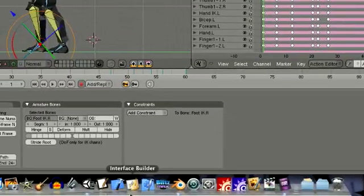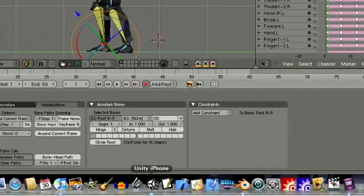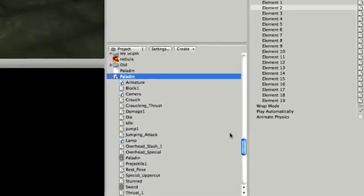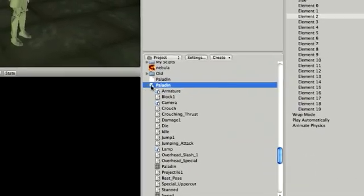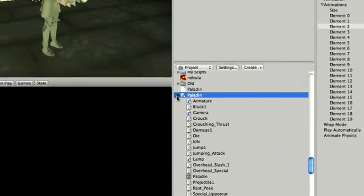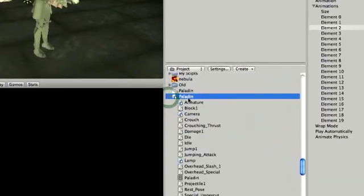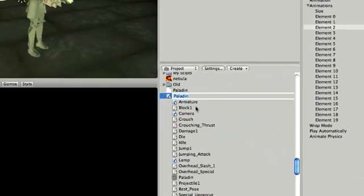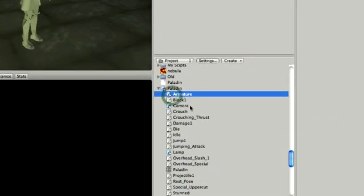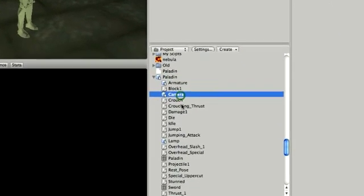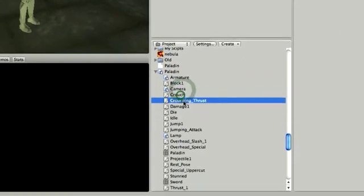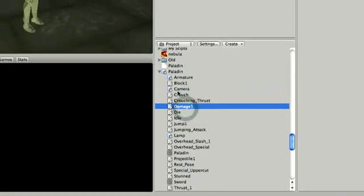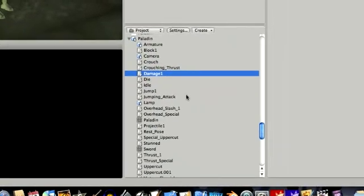Once I've saved that out, when I go and bring that into Unity, as you can see here by when I expand this, everything that I did in there—the armature, the camera, all the different actions—they all get imported in as well.